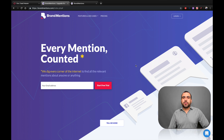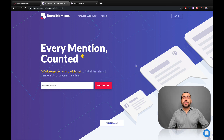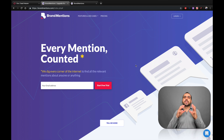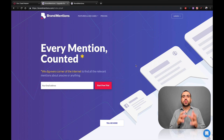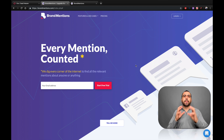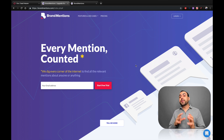Hey, what's going on, guys? My name is George, and this is Sass Master. Today, we're going to check out Brand Mentions, which is an automation tool that's going to search for anyone who's talking about you or your company.